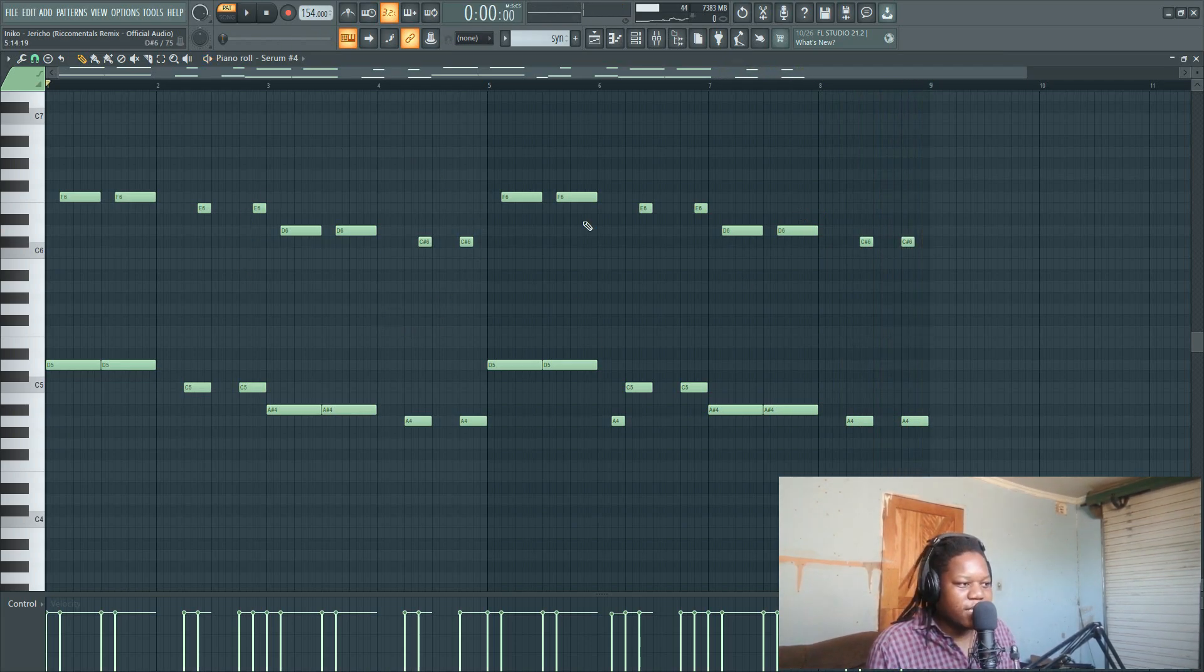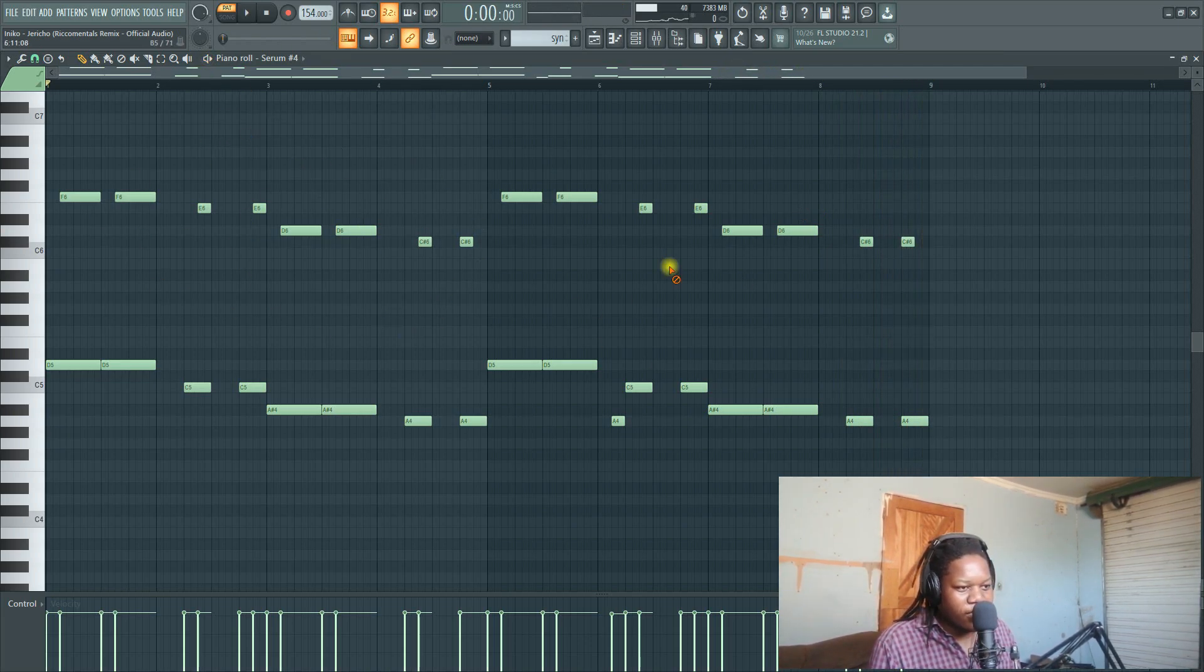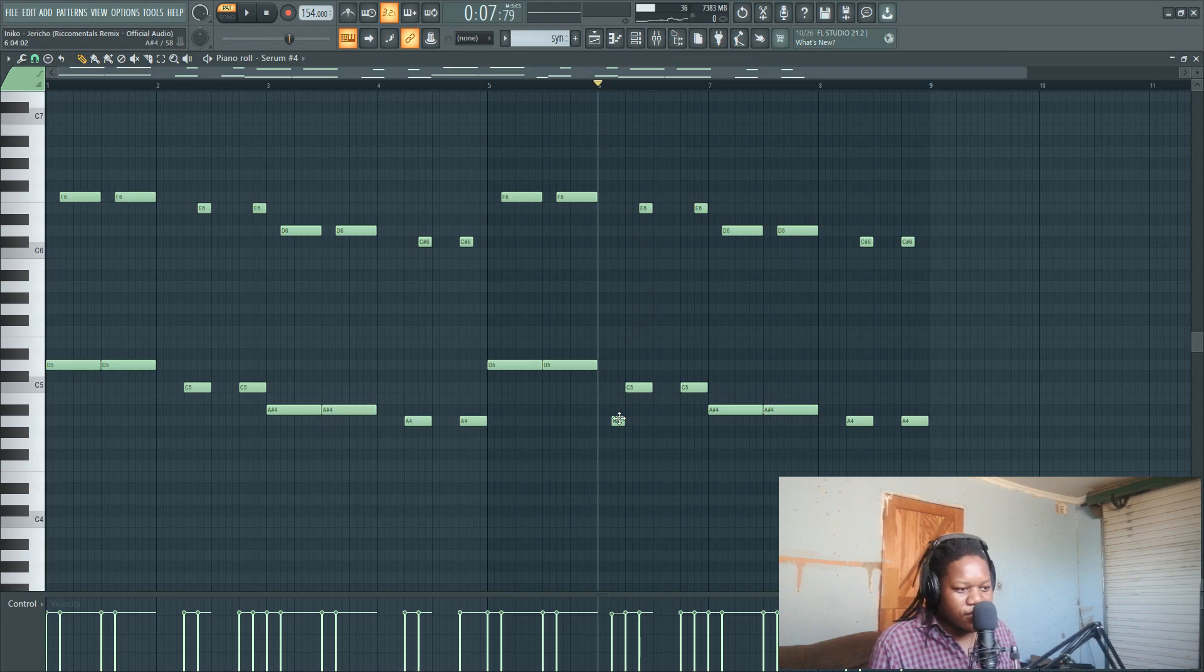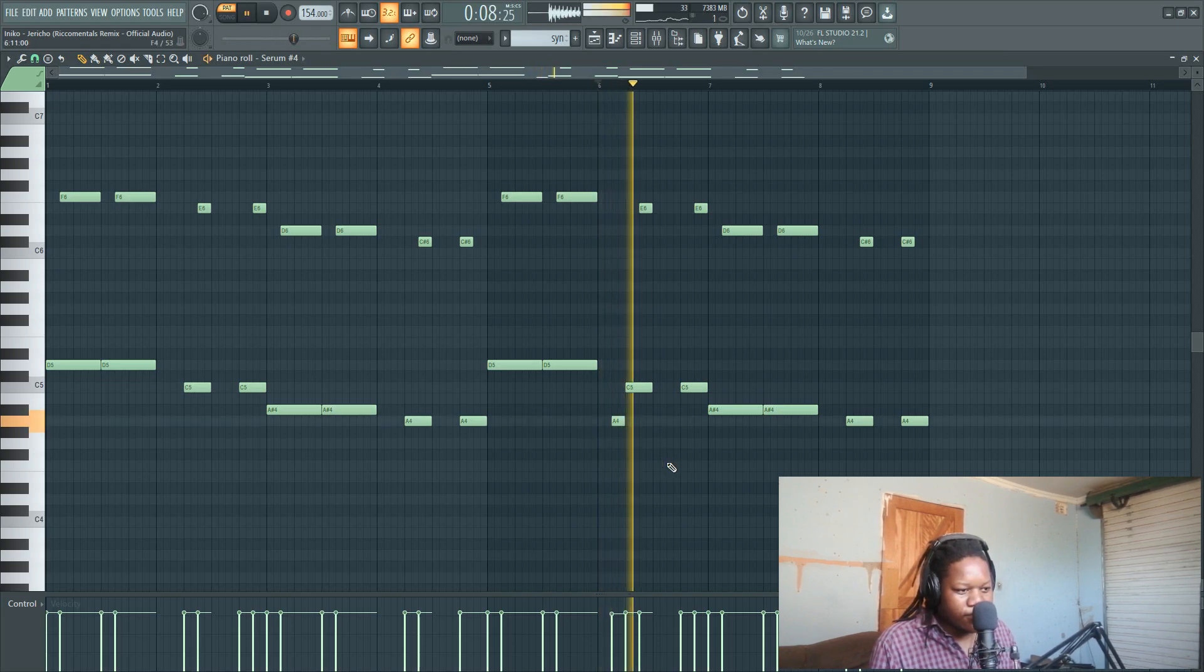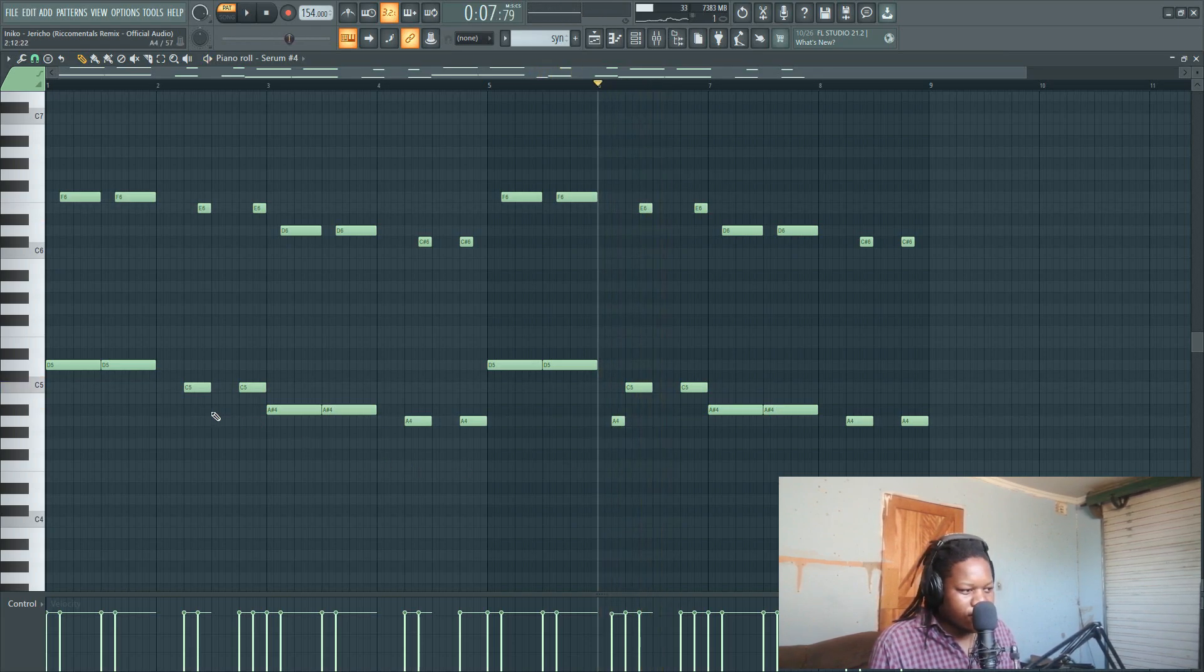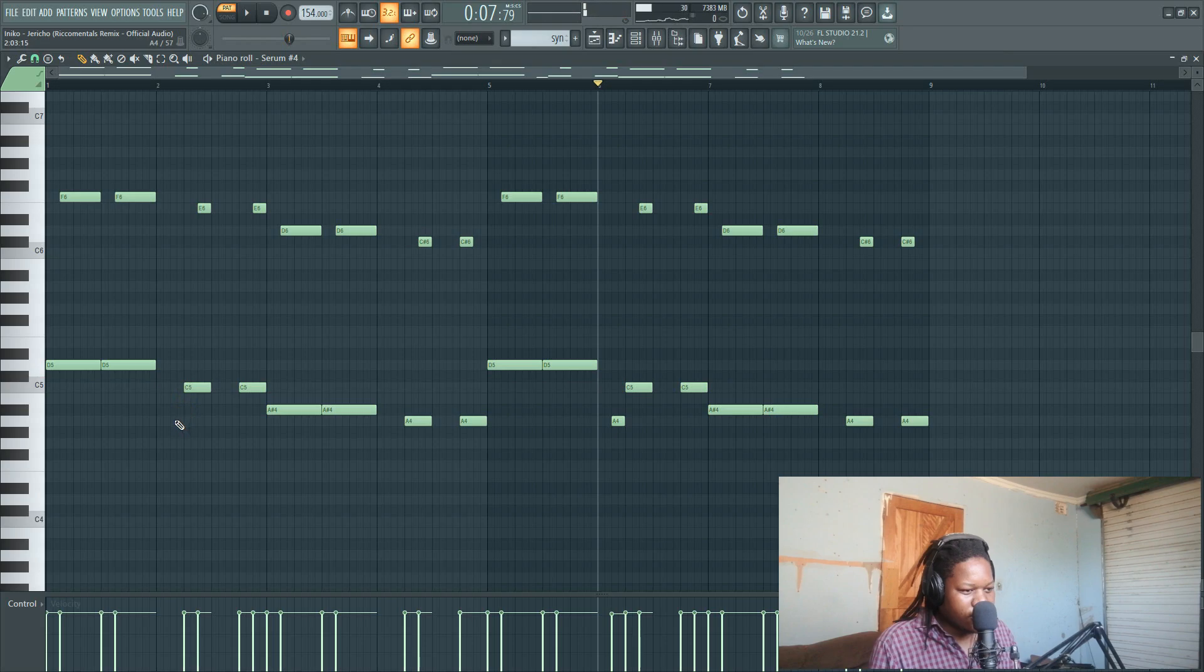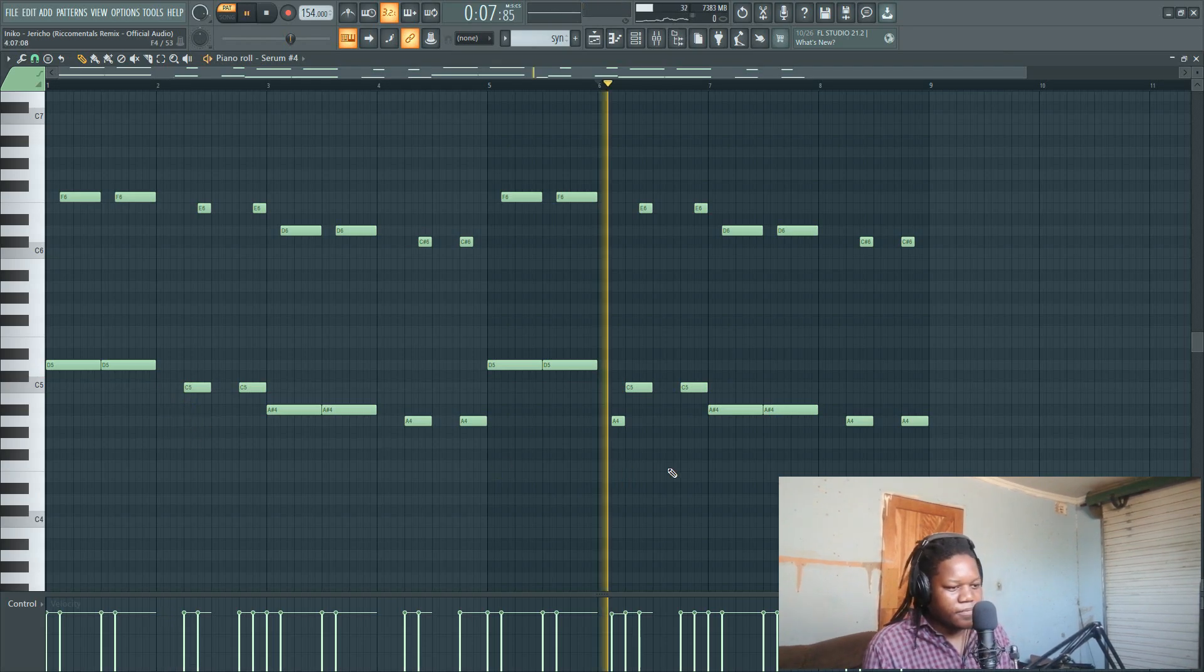It's basically the same thing, but the only difference is here there is this note here. It's like this. That's the only difference.